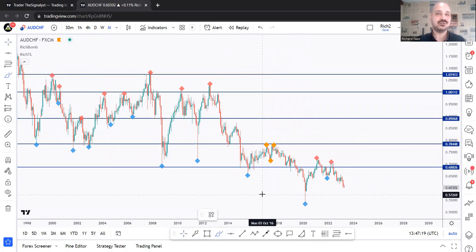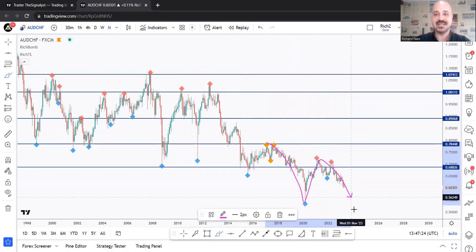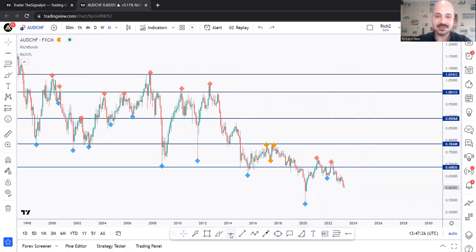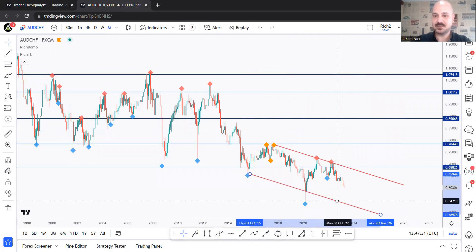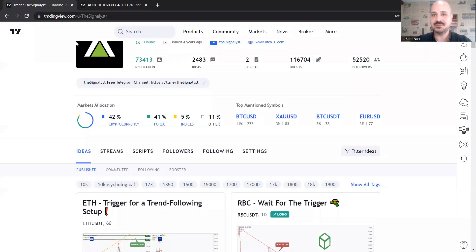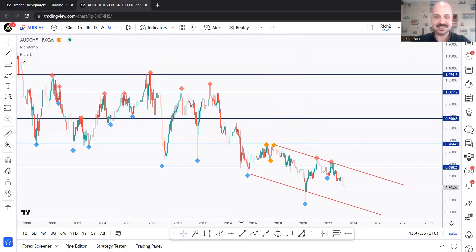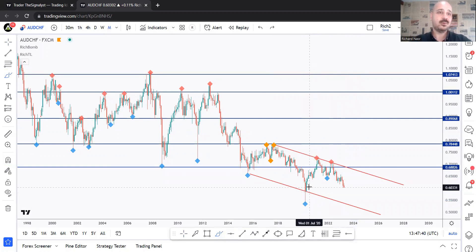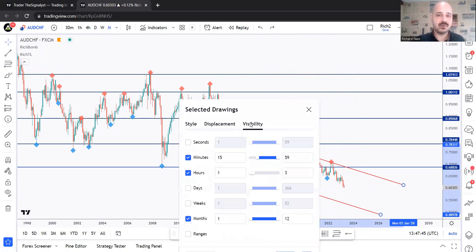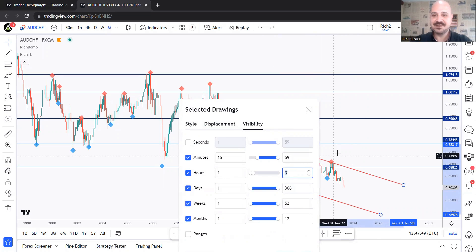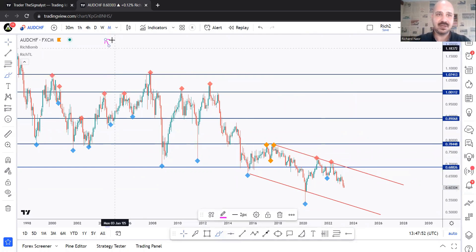Next, we draw our trendlines by connecting at least two diamonds on the weekly and monthly time frame. For example, we've got an impulse, correction, correction, and then impulse again — I'm able to draw this trendline just like that and make an offset for it. Now as price approaches the lower band, just like in the previous AUD/CHF analysis where I had my arrow right there, I'd be looking for buy setups. It's also a demand zone — we'll see it better on the weekly time frame.